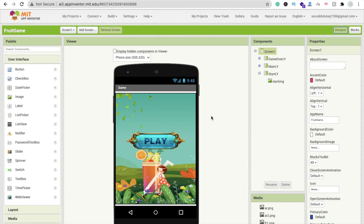That's the second part of this game. In the last tutorial we learned how to design this game, so make sure you watch the first video before this one. This video is all about how we can code the game.